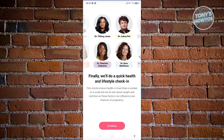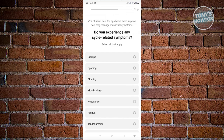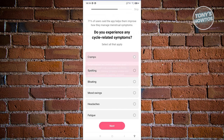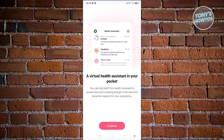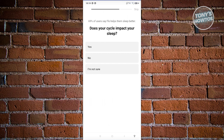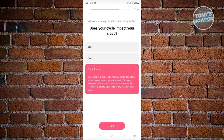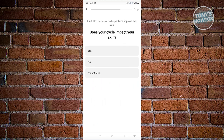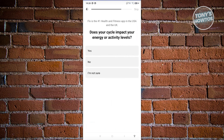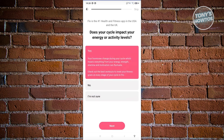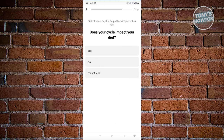Click Continue for the health lifestyle check-in. It asks about cycle-related symptoms like cramps and headaches — select what applies. Then it asks does your cycle impact your sleep — choose Yes, No, or I'm Not Sure and click Next. It also asks does your cycle impact your skin — answer and click Next. Then it asks does your cycle impact your energy or activity levels — answer Yes or No and continue.